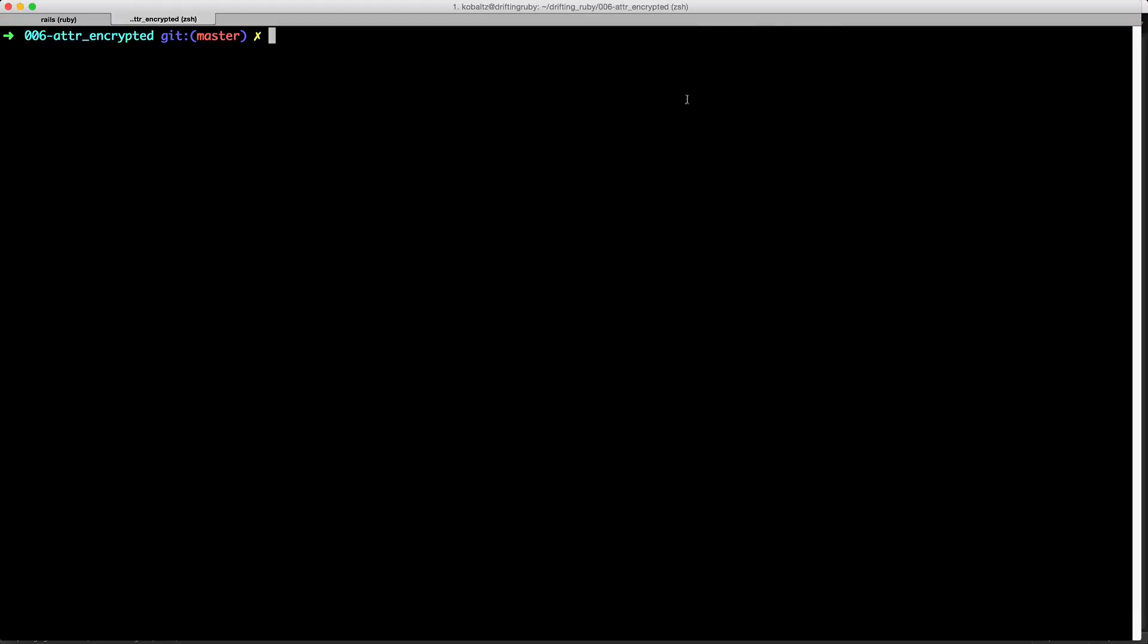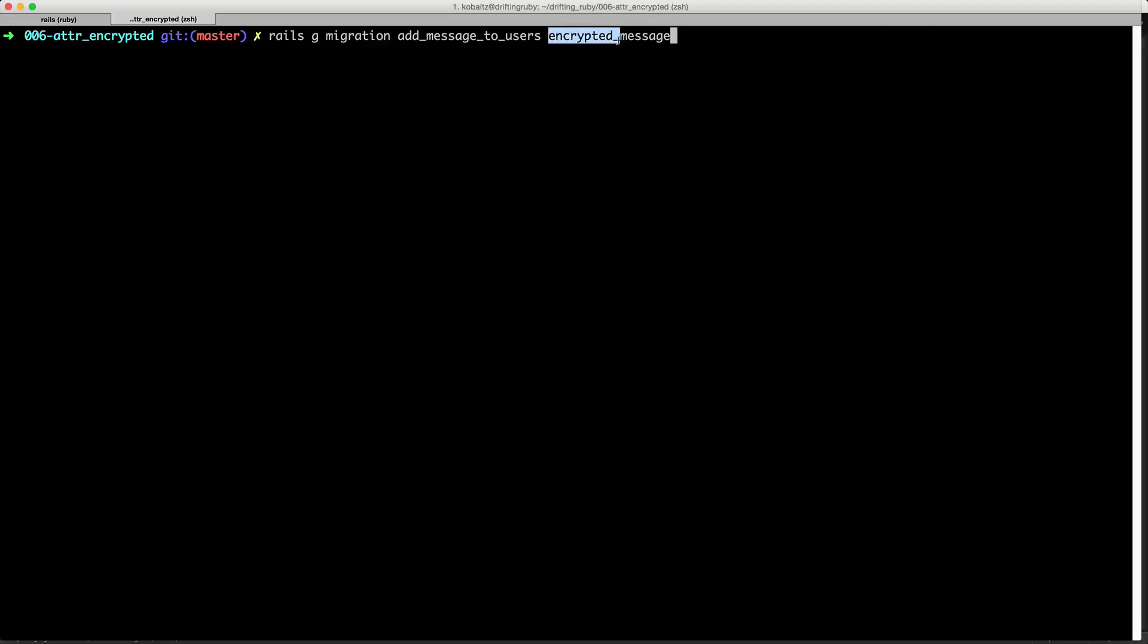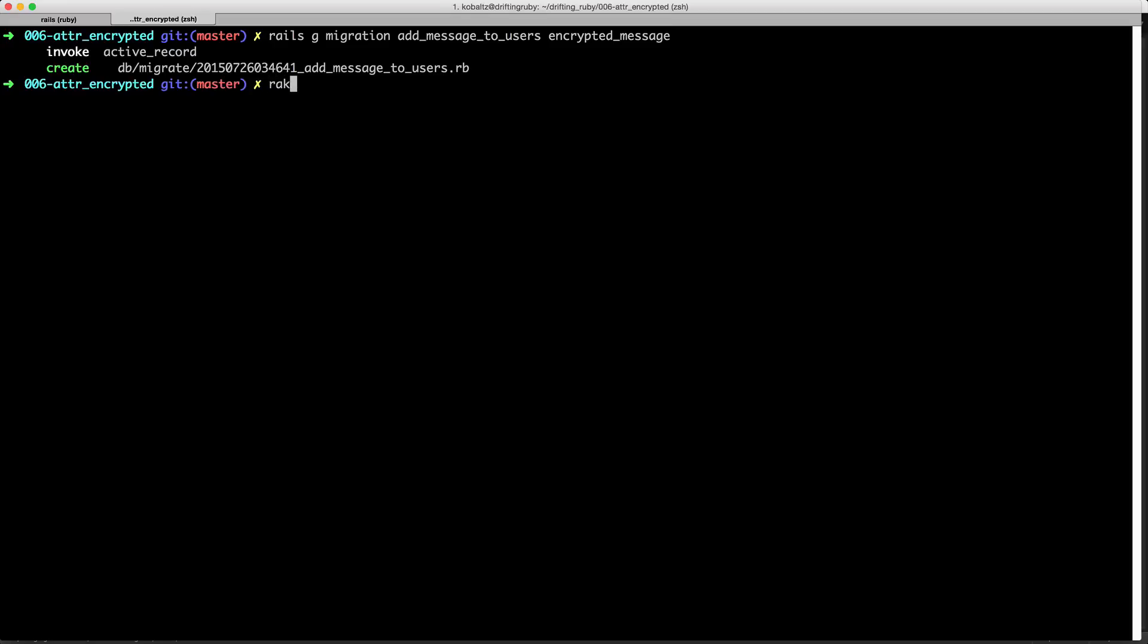Let's get started by adding a new column to our database. We're going to type Rails G migration, add message to users, and then let's call it encrypted underscore message. So this encrypted prefix to our attribute is going to be picked up by the gem and we're only going to reference message within our Rails application. Go ahead and run this and then run rake db migrate to make the changes.